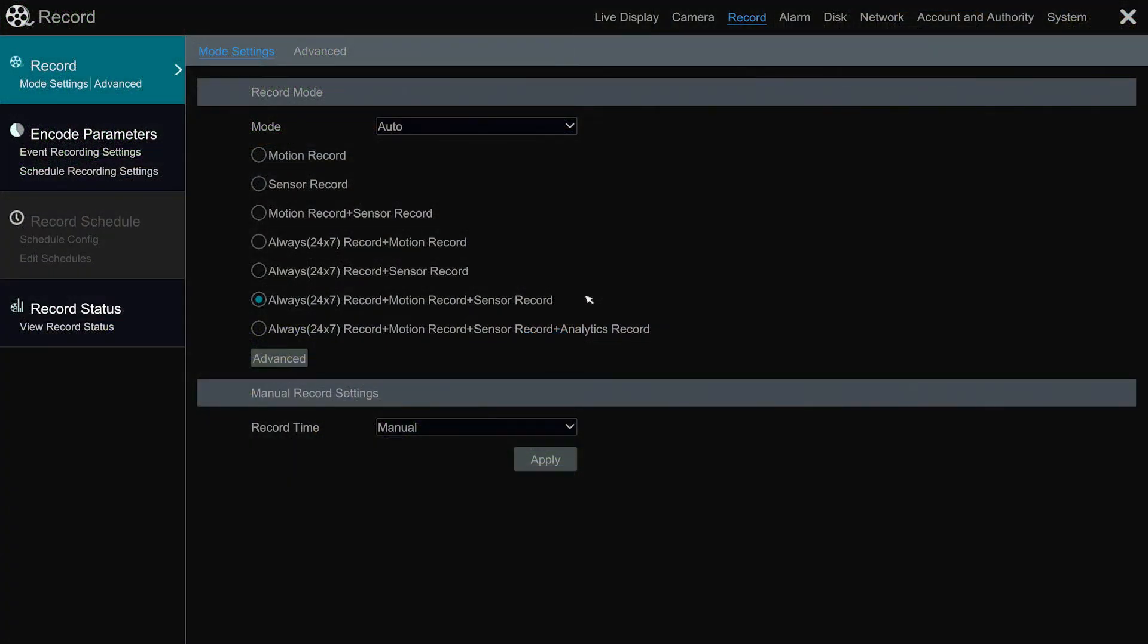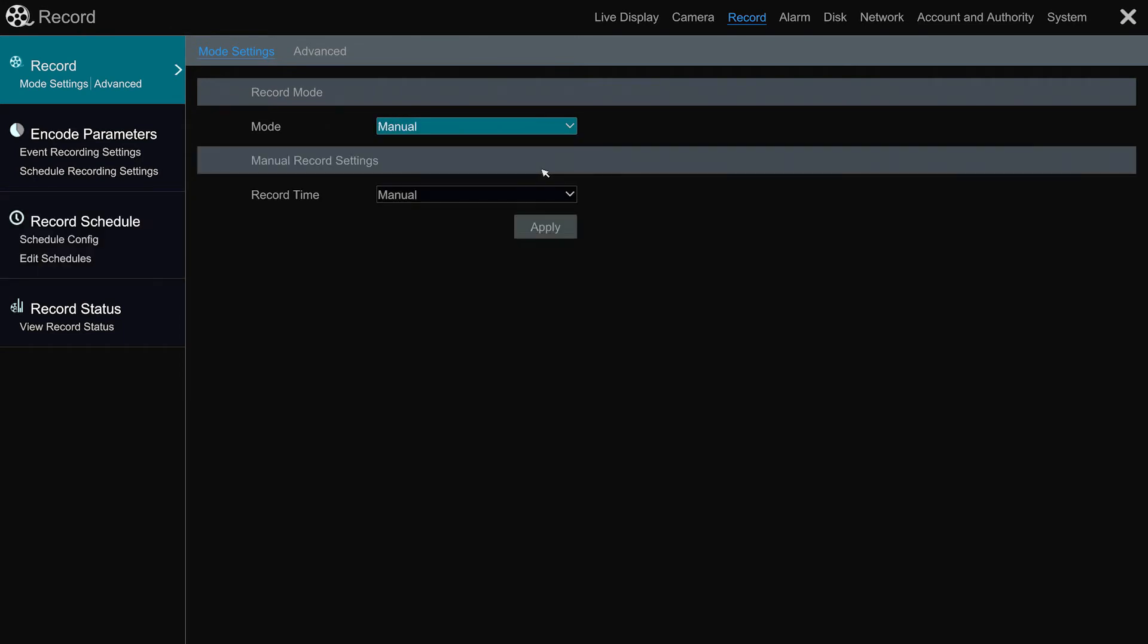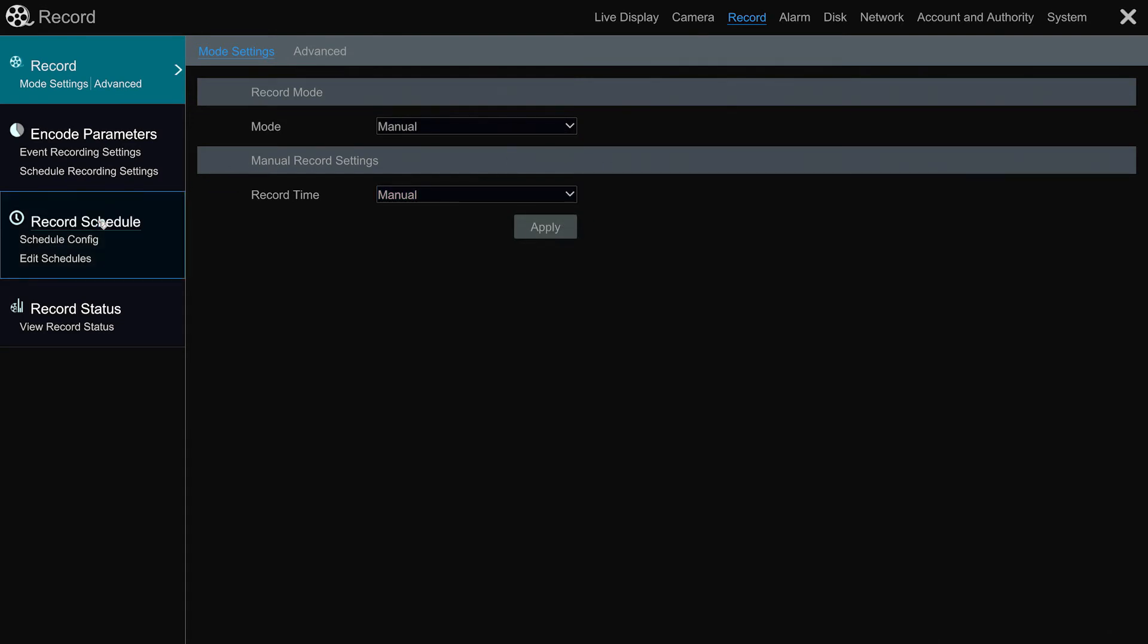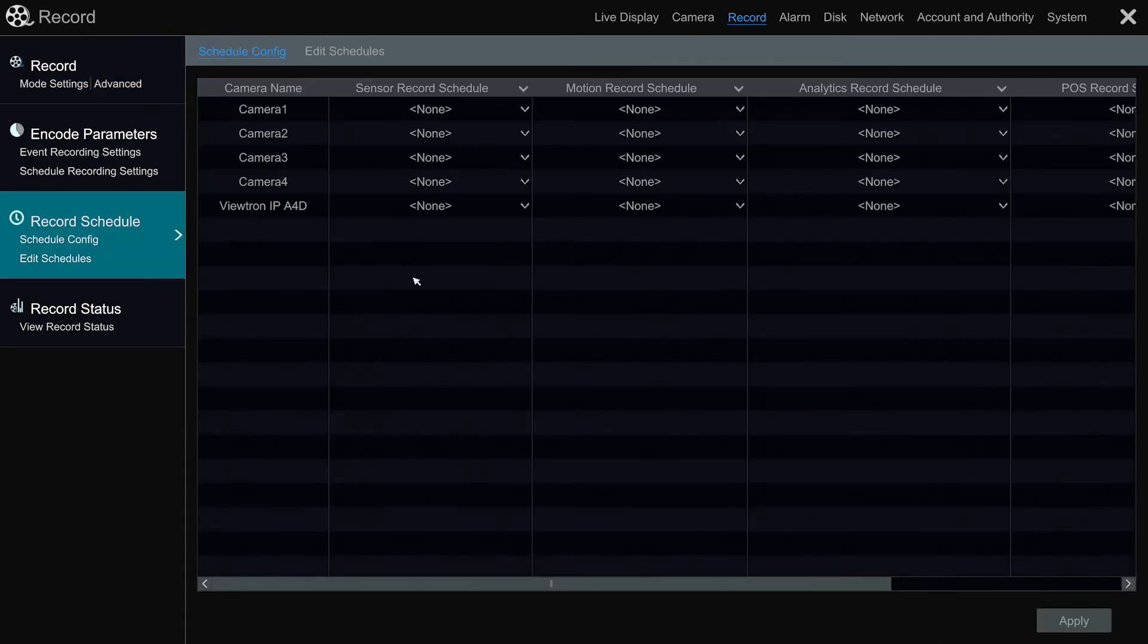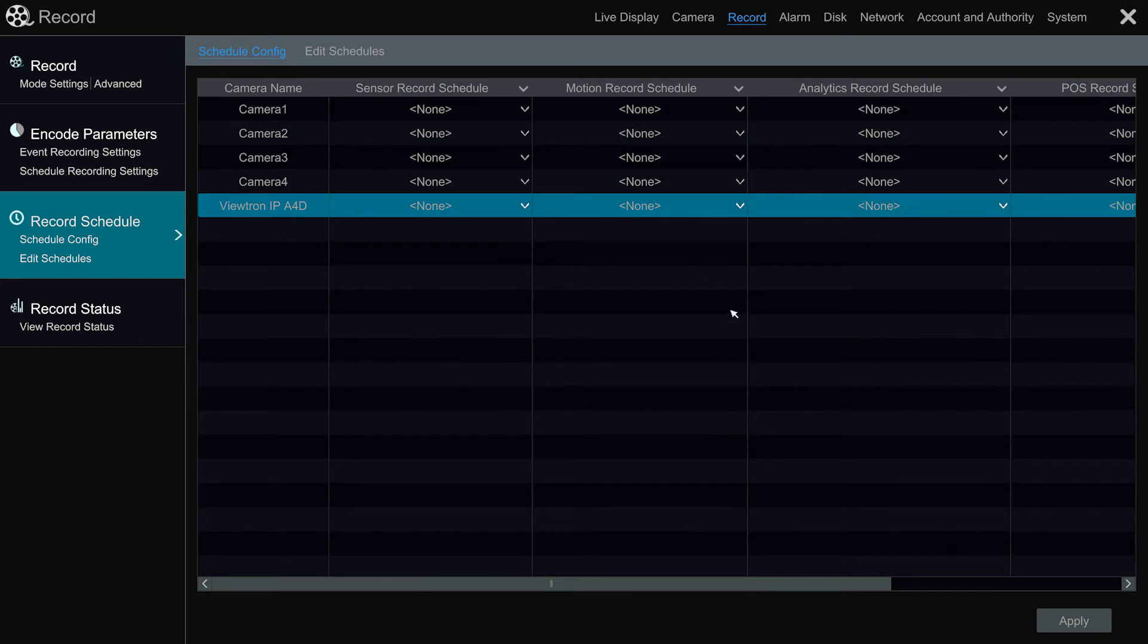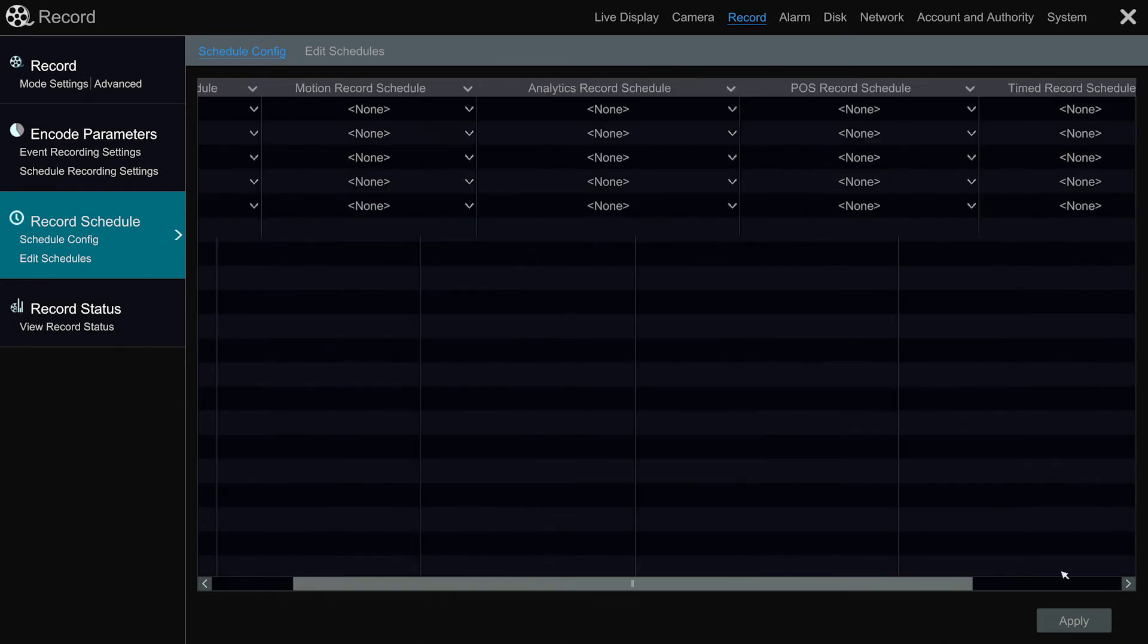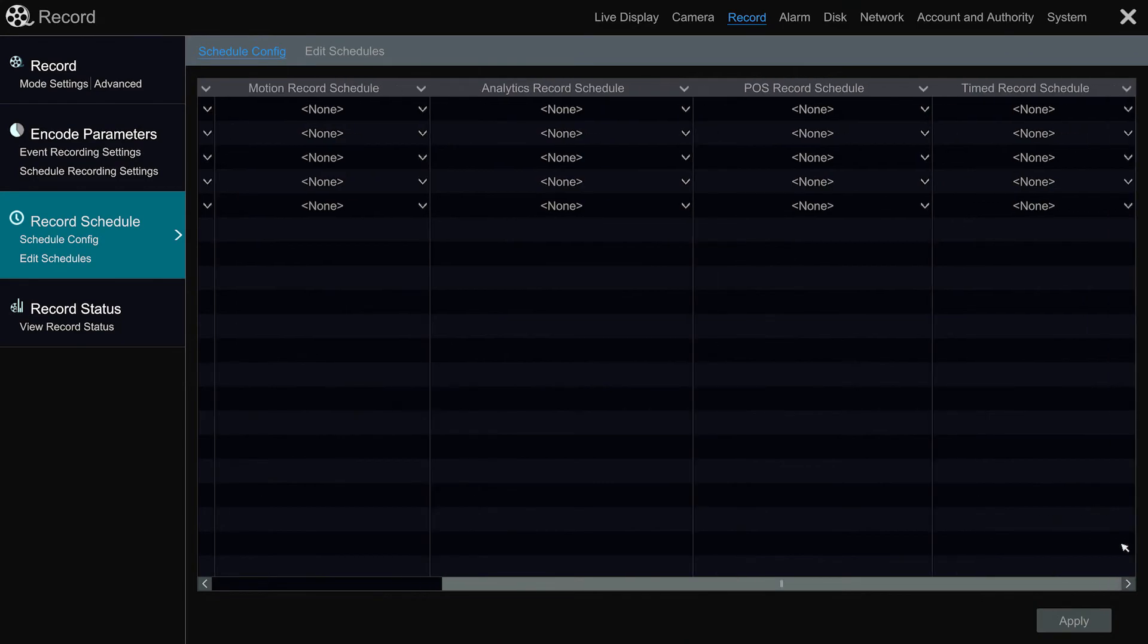Next, I want to show you the slight difference on the user interface on the Viewtron DVRs. So on the DVRs, when you select the manual mode, the manual settings don't appear on that same screen. You have to click on this record schedule link on the left, and then you can individually set the schedules on a per camera basis.